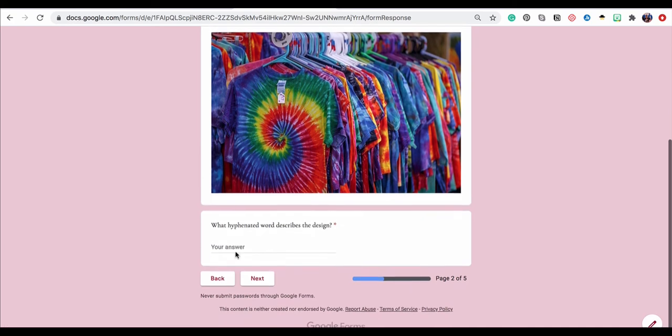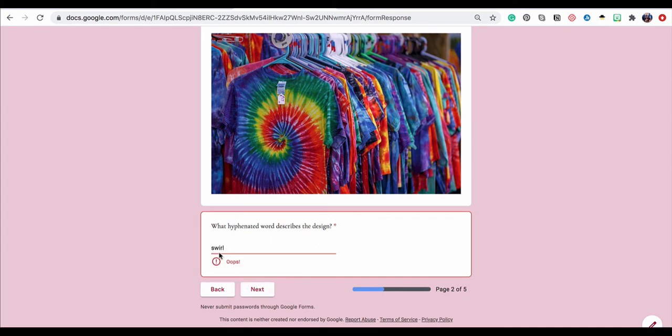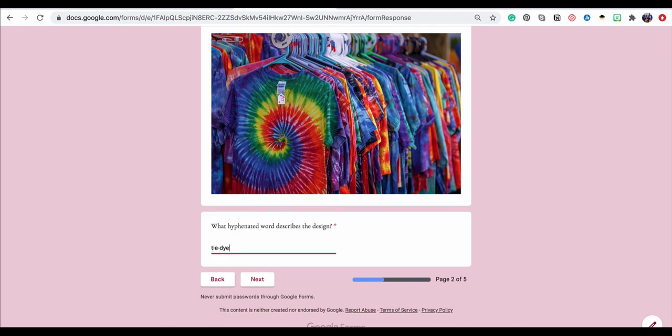Now we're on our second question. So it says, here's the image and it says, what hyphenated word describes this design? So what happens if I get it wrong? I'll type a wrong answer and it says, oops. And then of course I could customize this message to say, try again. Something like that. Let me go ahead and change it to what I know is the right answer and say next.